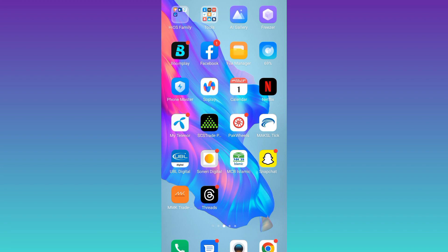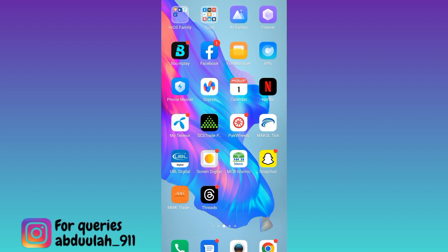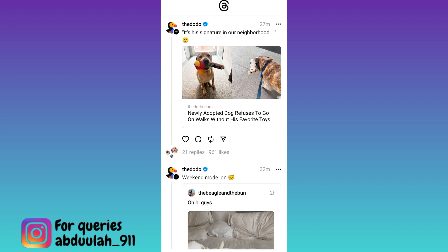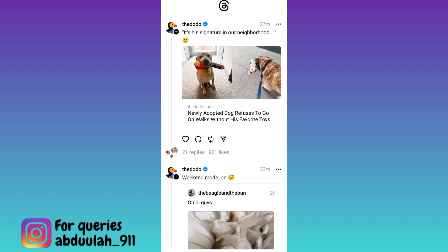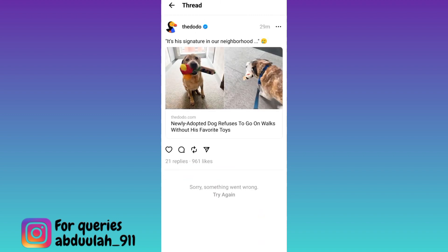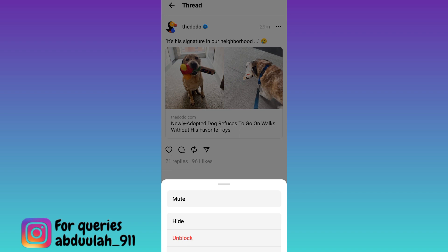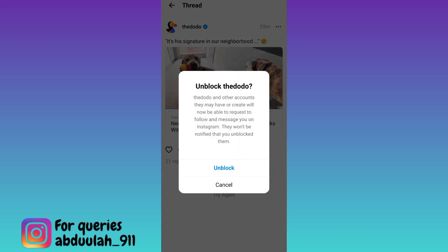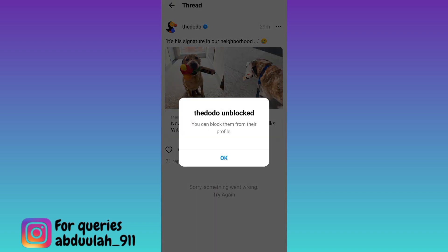If you have blocked a user on Instagram Threads and now you want to unblock them, open the Threads application, then open the profile of that person you have blocked. Click on the three dots and tap on Unblock, then once again click on Unblock — and that's it. In this way you can unblock someone on Instagram Threads.